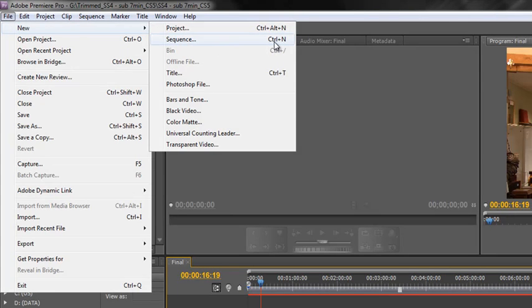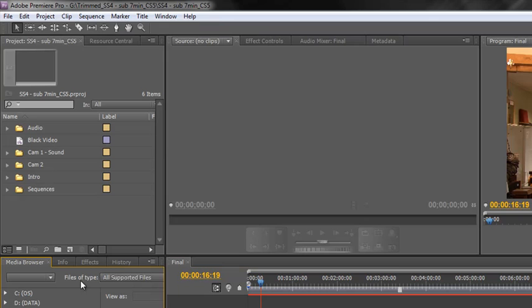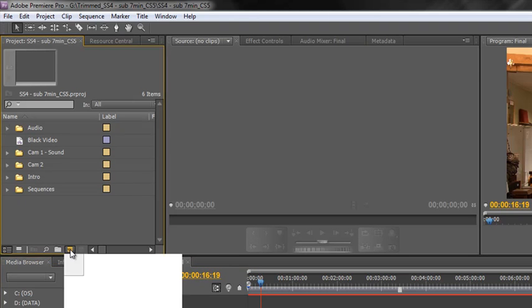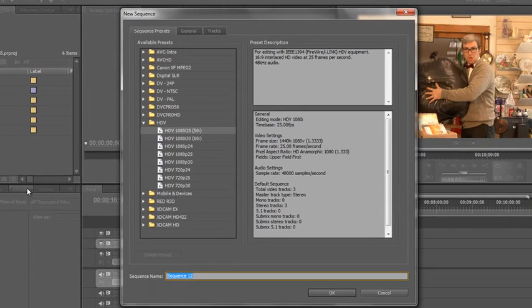Or alternatively we can go to the bottom of the project panel to the new items icon, click on that and click on Sequence. A new sequence dialog box appears and we've got the presets.